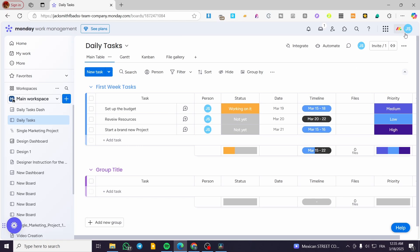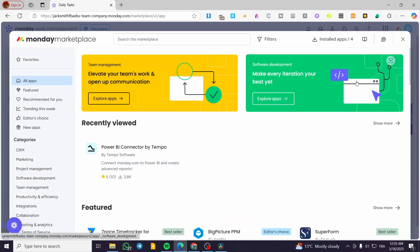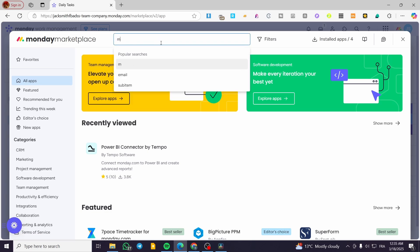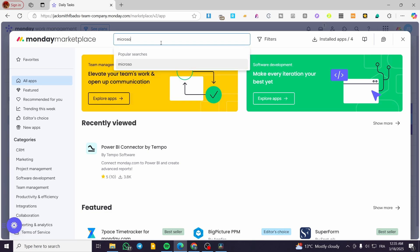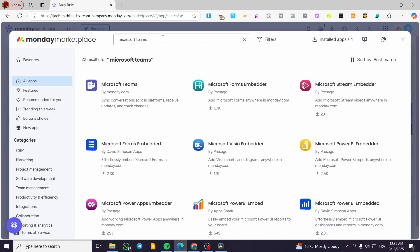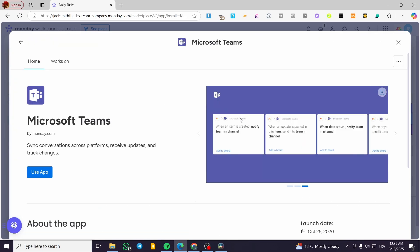We are going to head over to the top right corner, which has the favicon of the account, and choose the app marketplace from there. We're going to type in 'Microsoft Teams' and search for it. It's going to show up as an app already set up by monday.